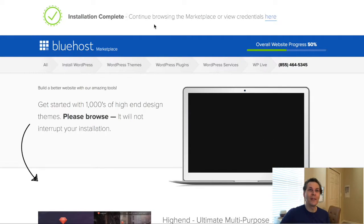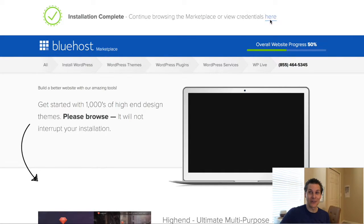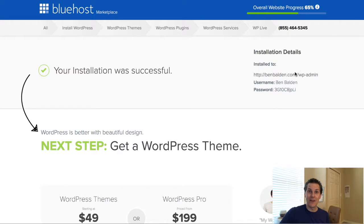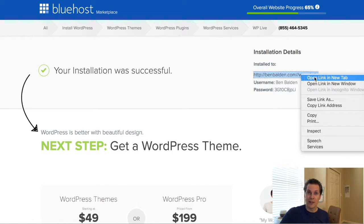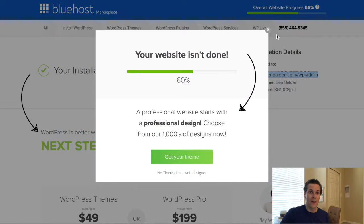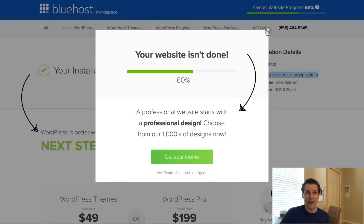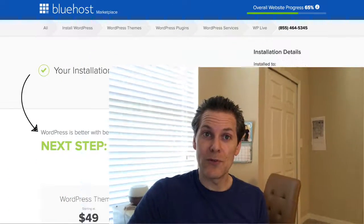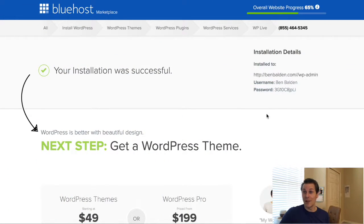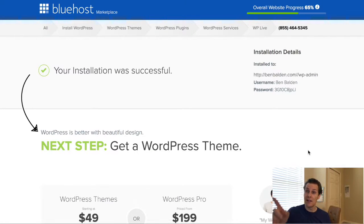Installation complete! It says 'Continue browsing the marketplace' or 'View your credentials here.' Click on 'View your credentials' and you can see the website I've just set up — it gives you the URL ending in '/wp-admin' so you can log in. Enter your username and password and log in. So we've installed WordPress — that's the end of that. I'll show you how to log in and set it up next.